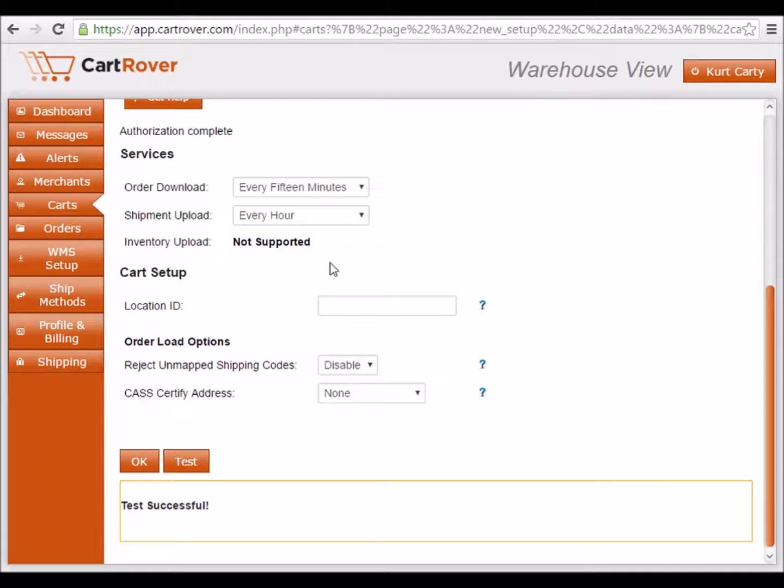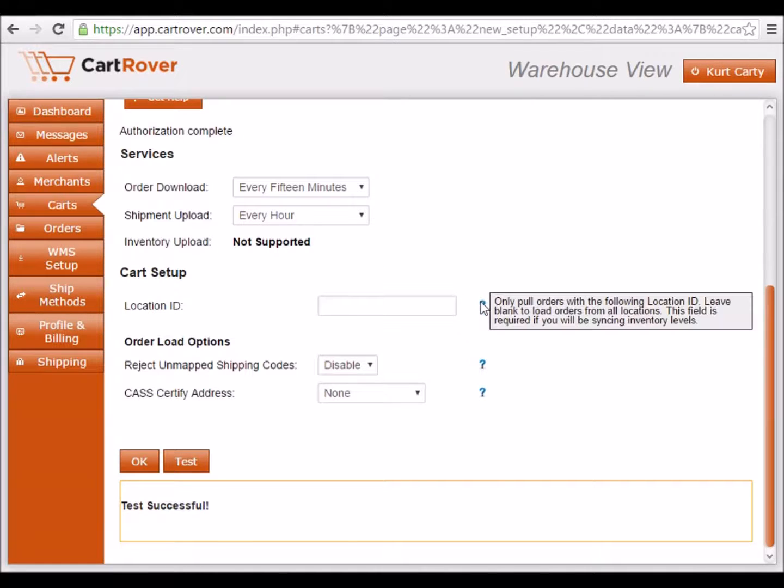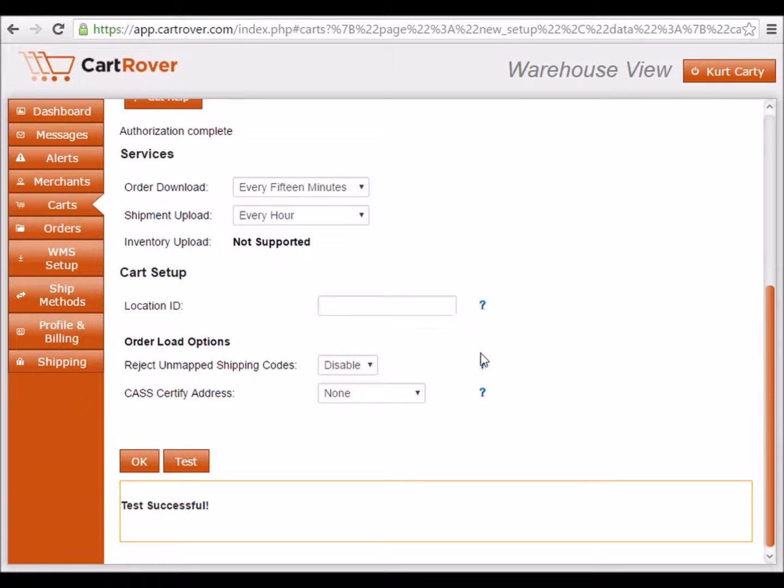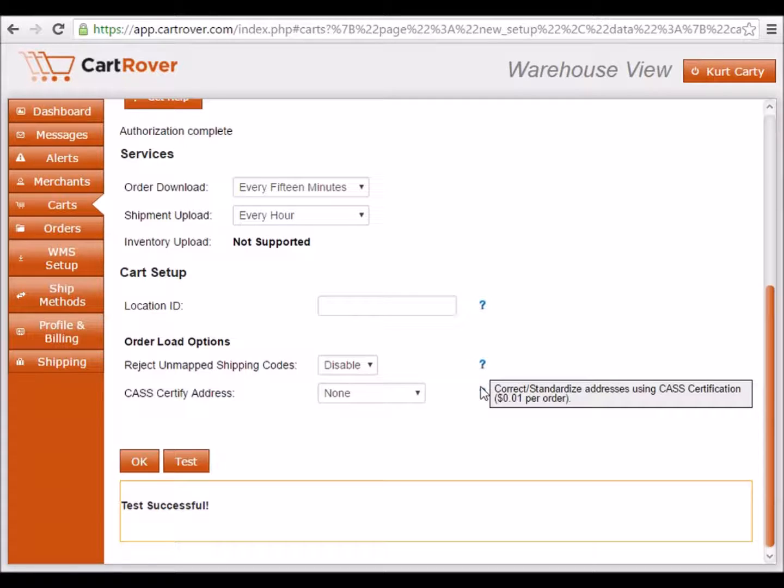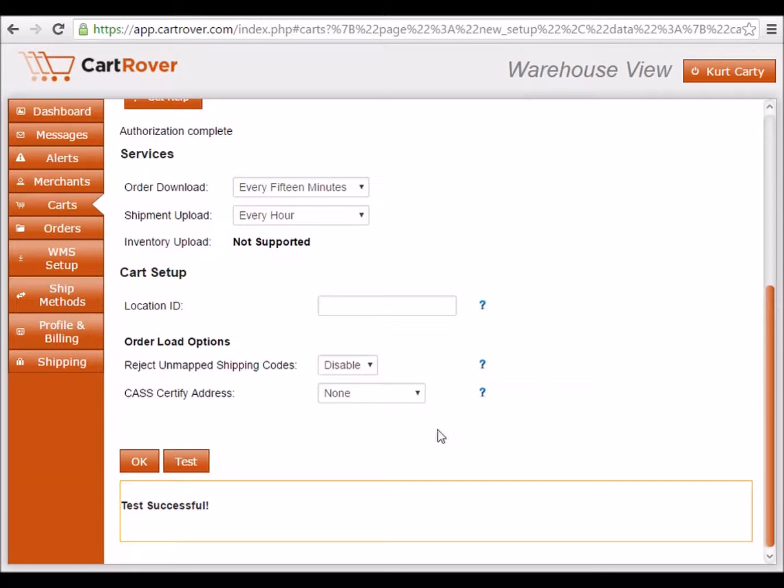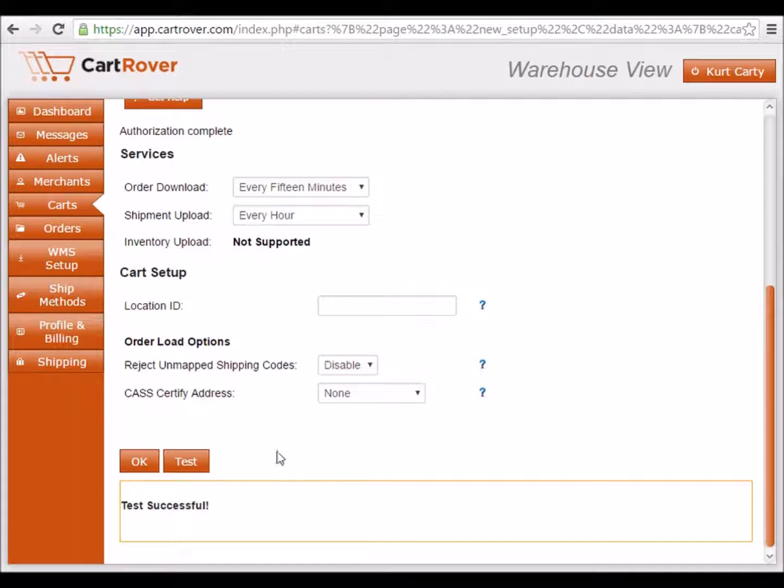A description of each additional setting is available next to each field. When you are done configuring your settings, click OK and the setup is complete.